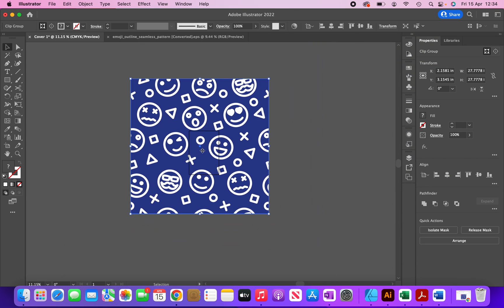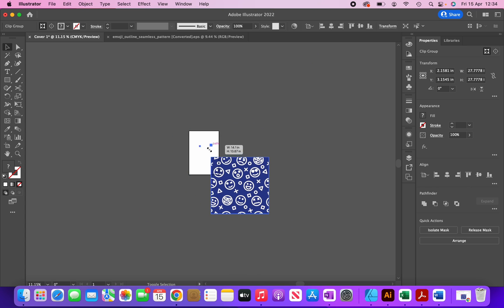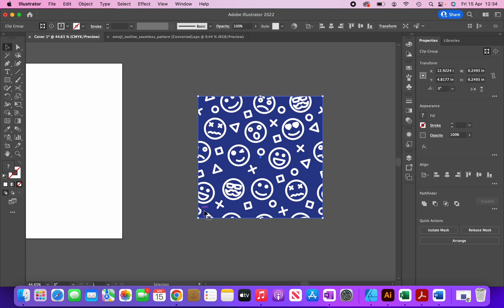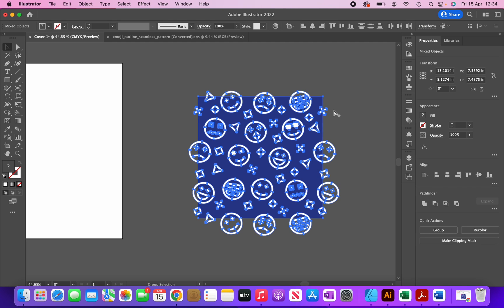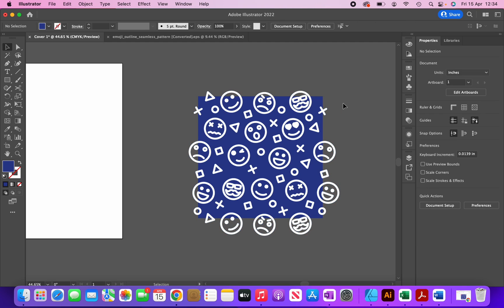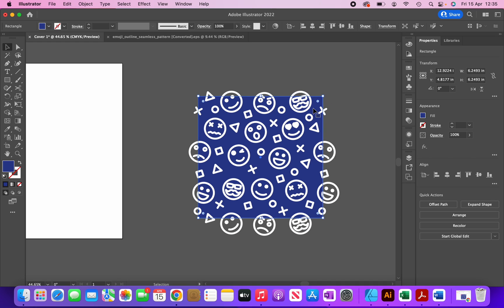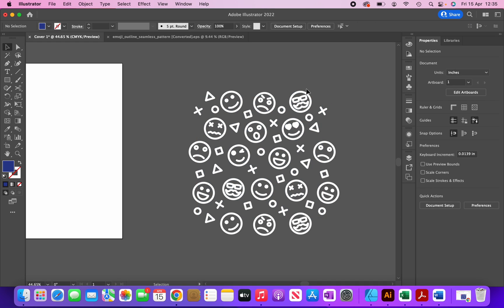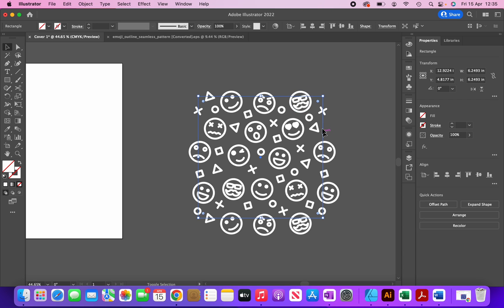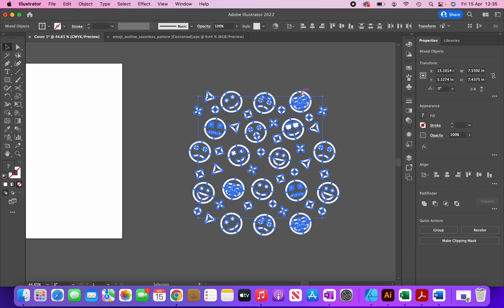I'm going to resize it. There's a clipping mask added to this graphic, so I'm going to remove the clipping mask by clicking CMD+Option+7. Then I'm going to delete this background and reapply the clipping mask by selecting the square, the graphic, and then clicking CMD+7.